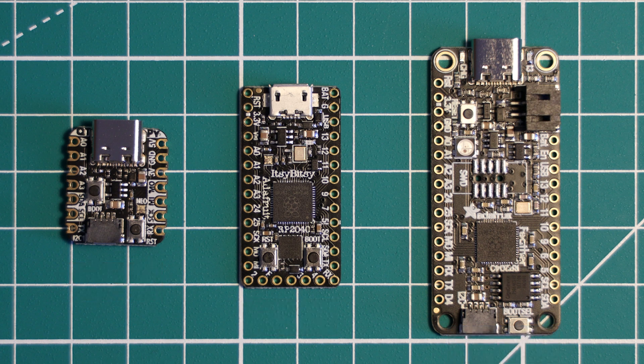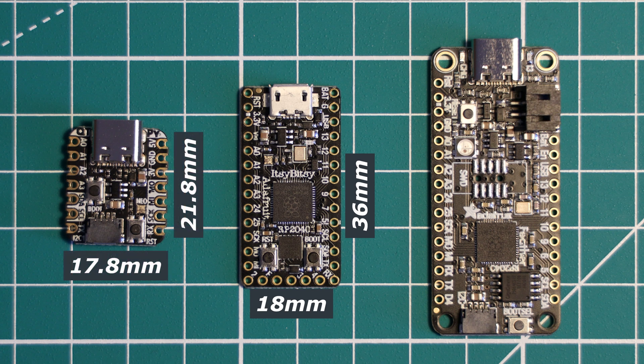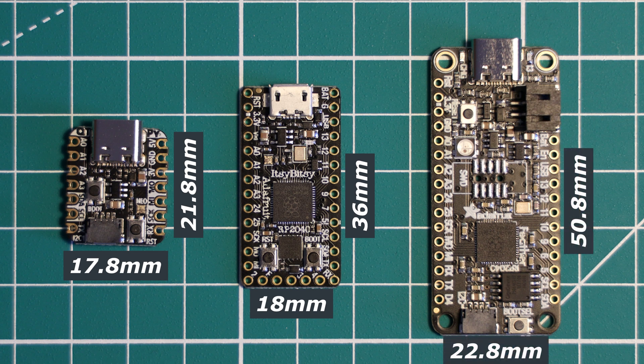In terms of dimensions, the Itsy Bitsy also sits in the middle at 36mm by 18mm. The CutiePie comes in at 21.8mm by 17.8mm, and the Feather is quite a bit larger at 50.8mm by 22.8mm.